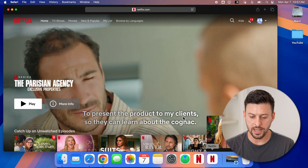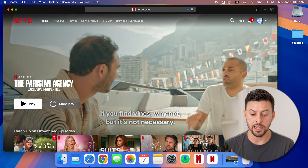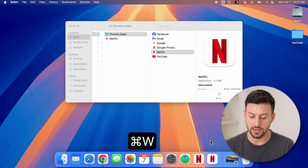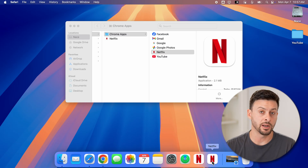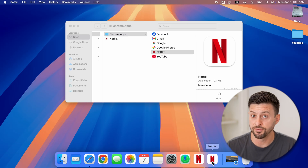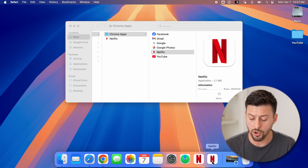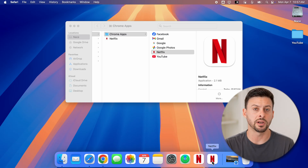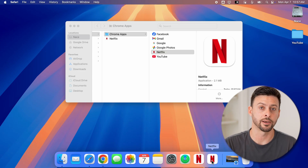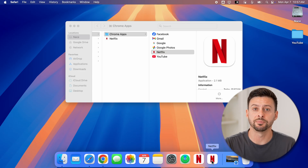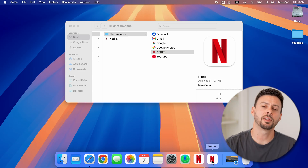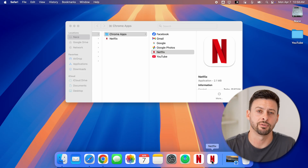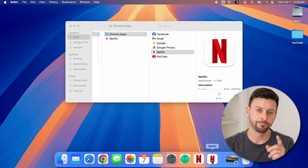And just like that, it has added its own version of the Netflix app. So depending on whether you use Safari or Chrome, you can have that app for Netflix directly on your Mac. Hope this helps — if it did, hit the like button down below and leave a comment if you have any questions. Thanks guys.